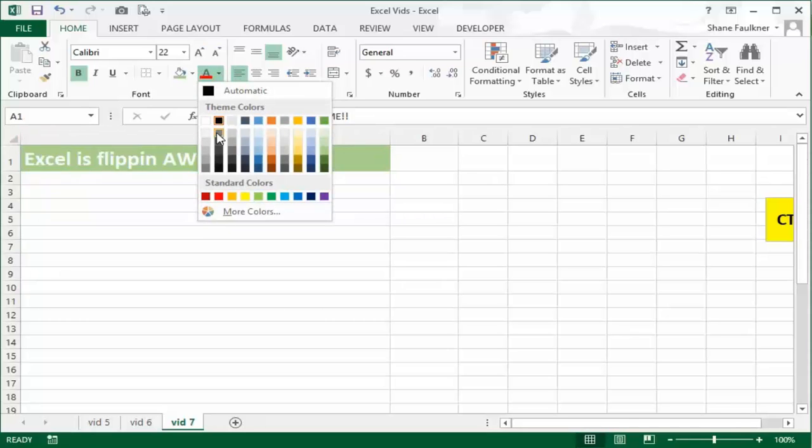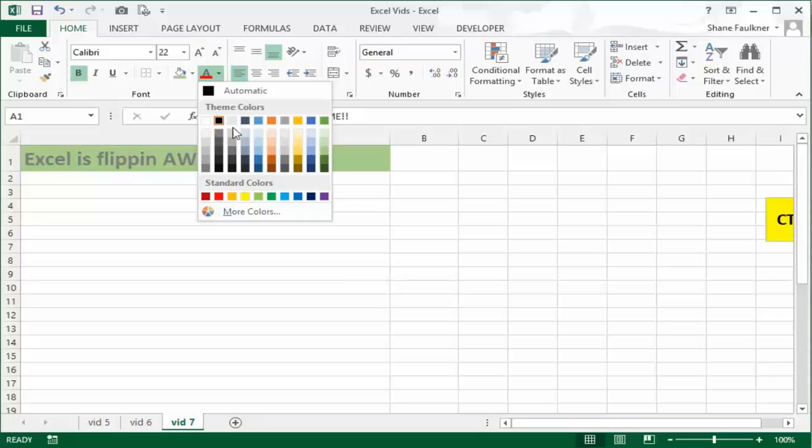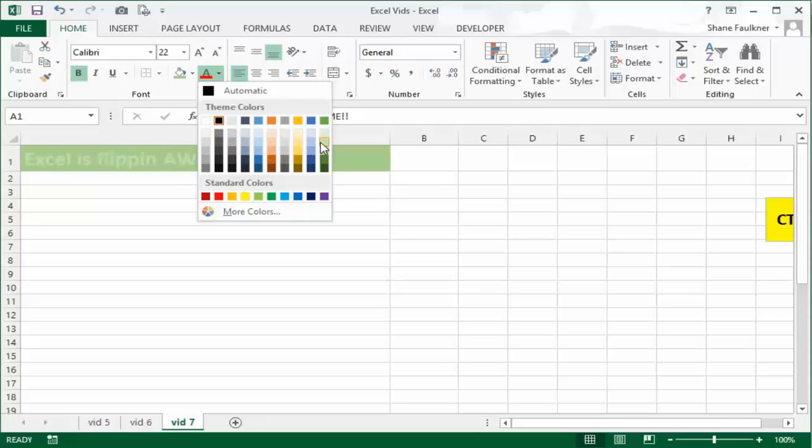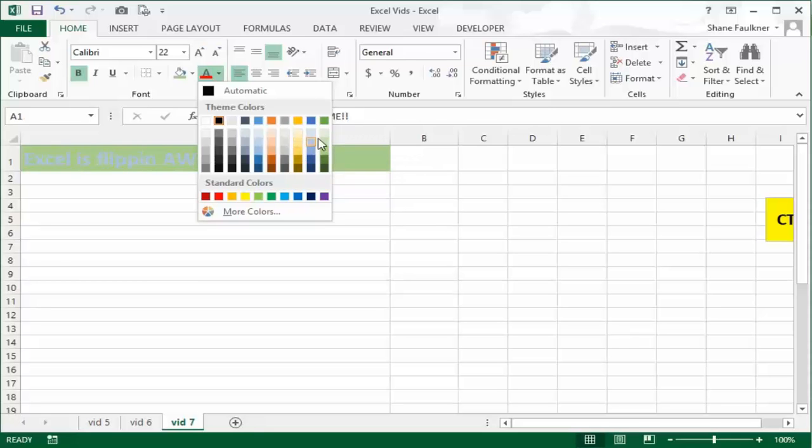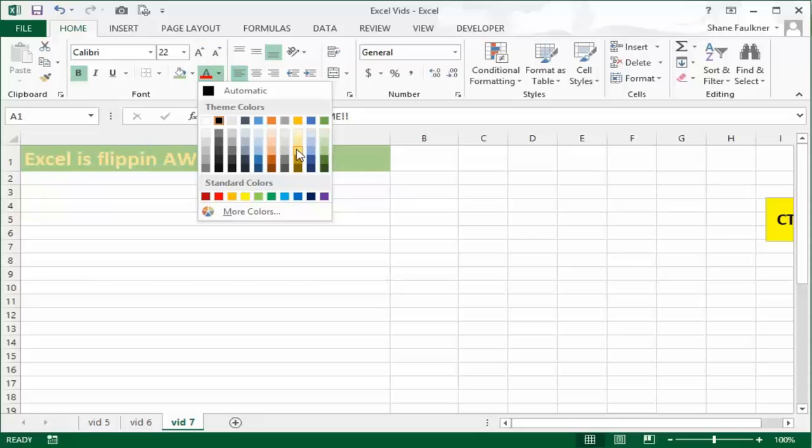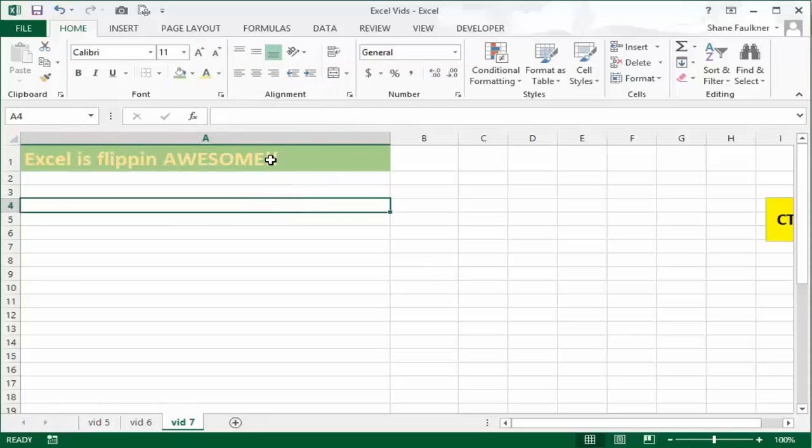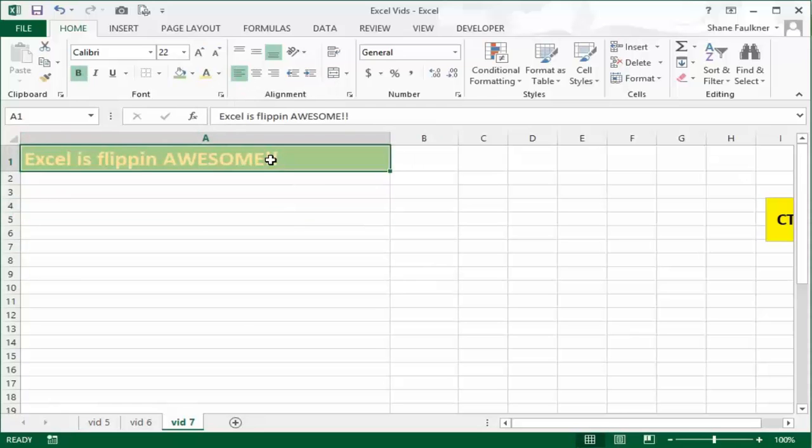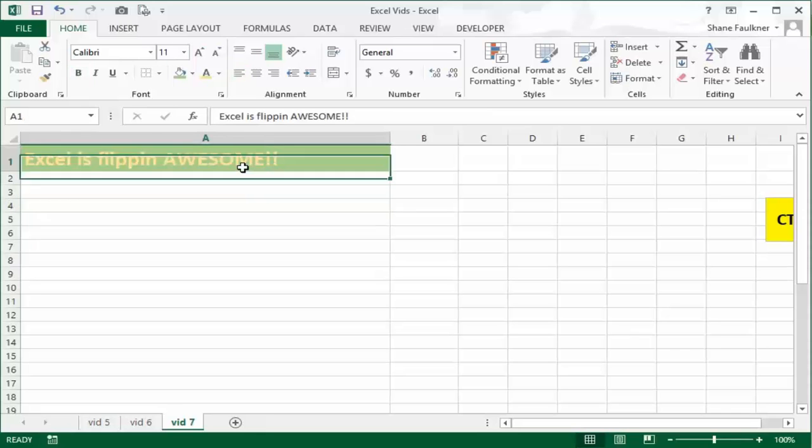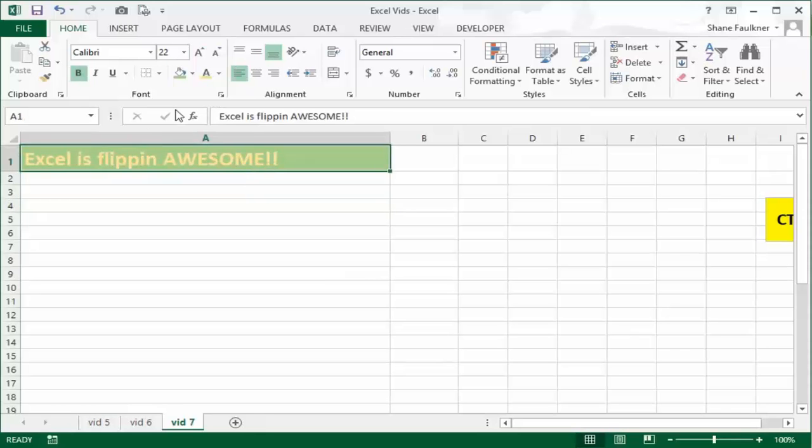The next button is obviously the font color. Again I can hover above these colors and it'll give me a preview. I kind of like the yellow, let's go with this one, that's kind of cool. So just real quickly I'm able to add a little style to my normally black and white spreadsheet.